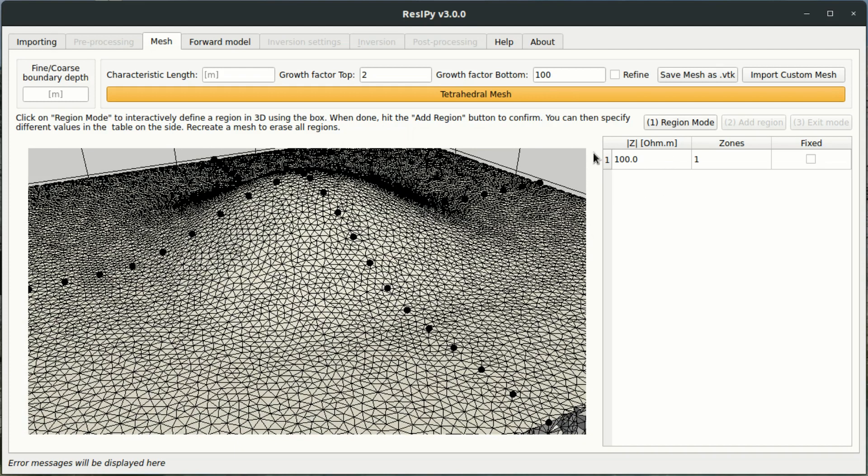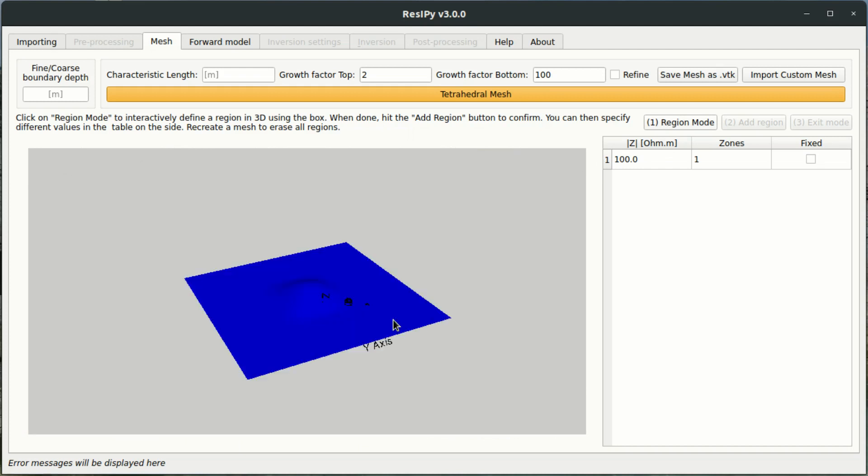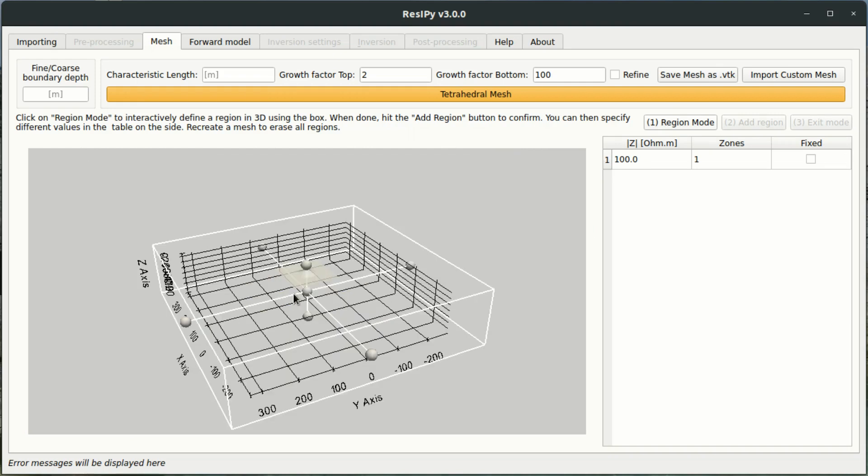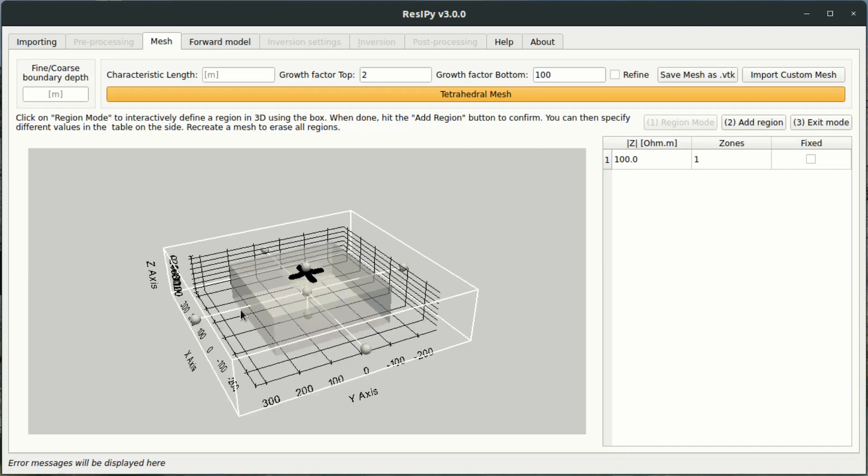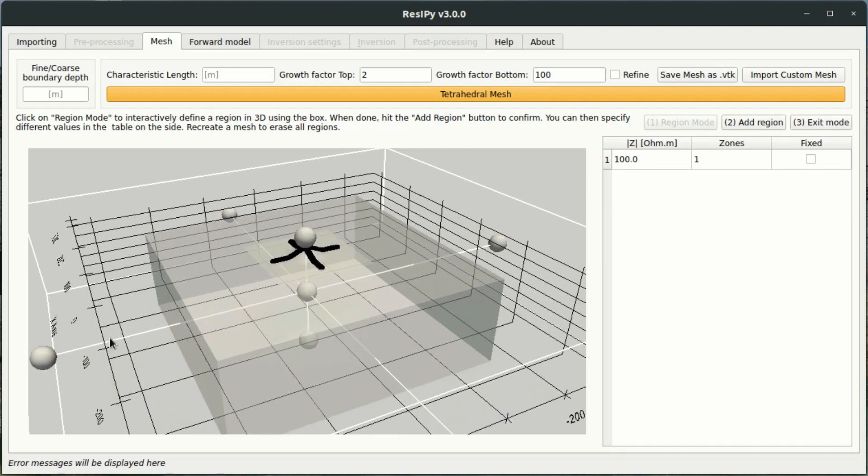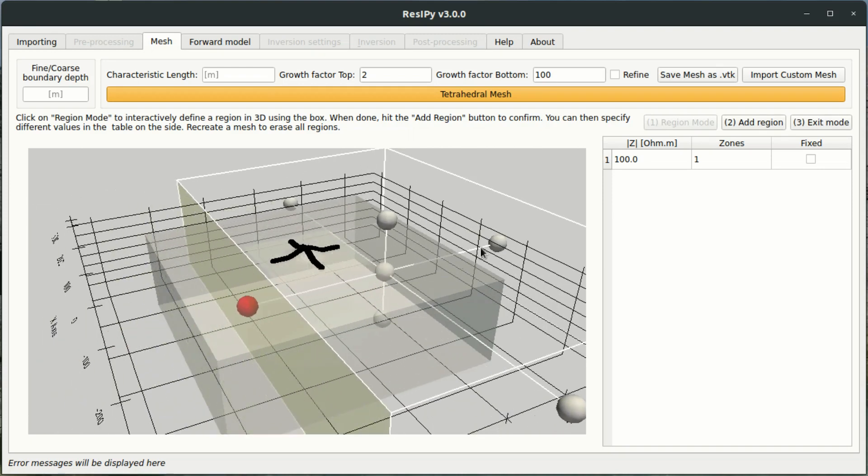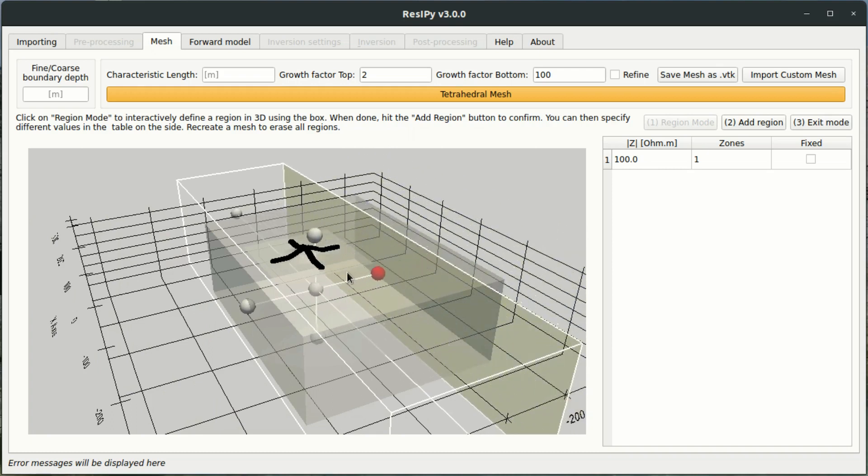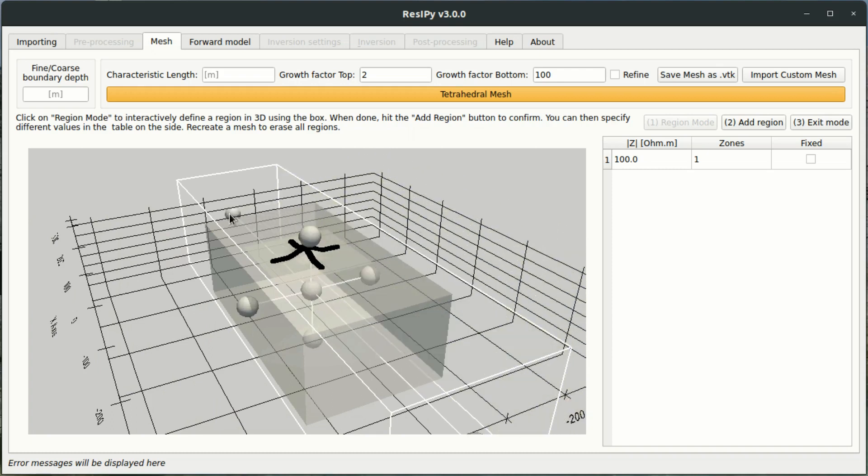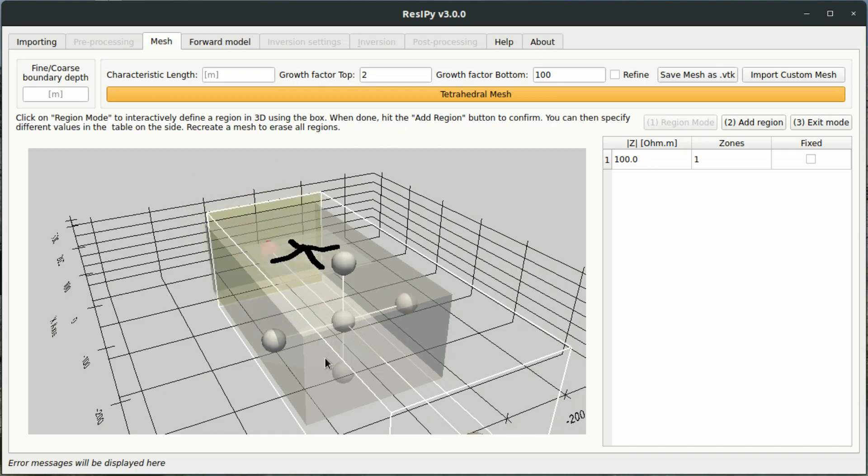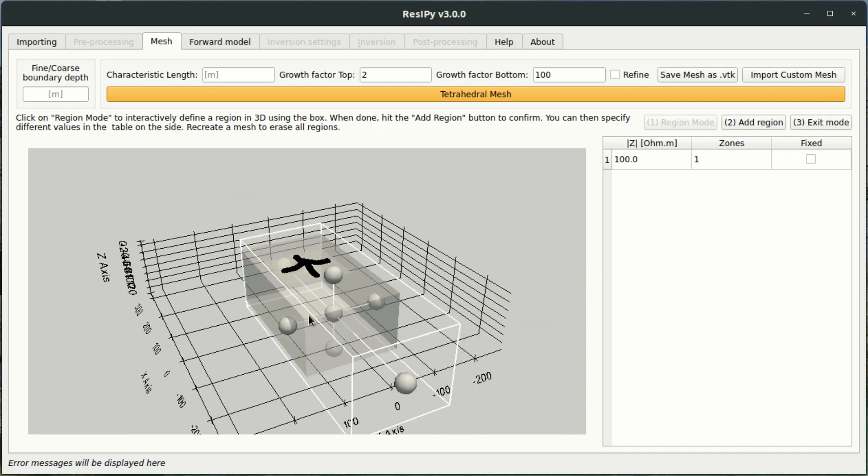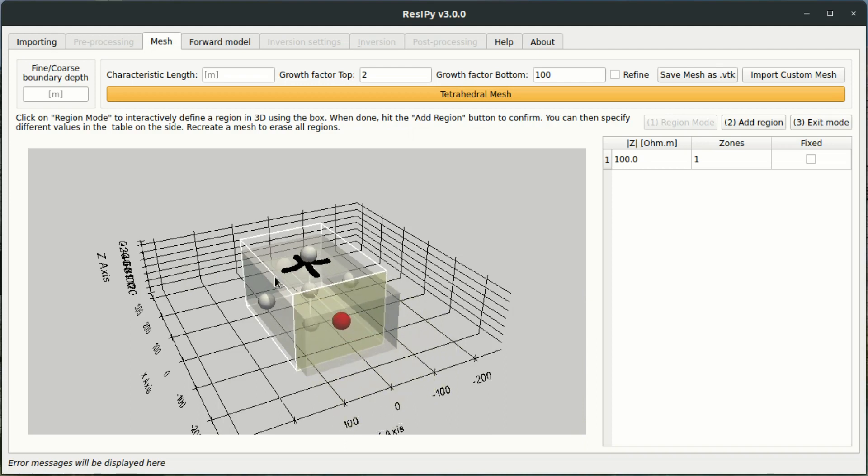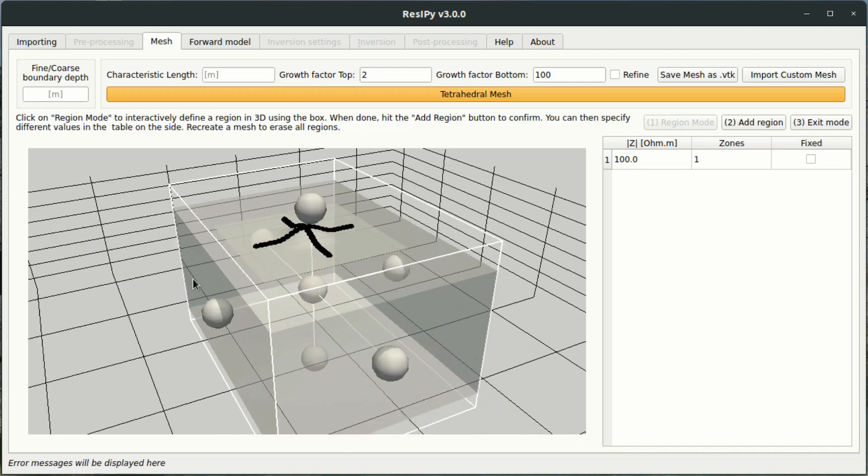So to select a region I enter region mode using this button. And what's happening in the background here is the software is isolating the upper surface of the inversion mesh. All the other elements in the mesh are now transparent. Which means we can now interactively start to select portions of the mesh using this 3D interaction box. So I use the nodes on the box to select the area that I want.